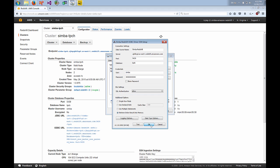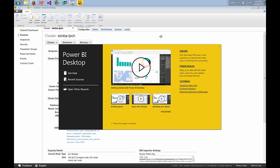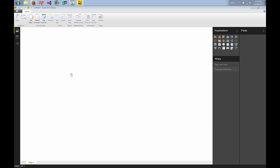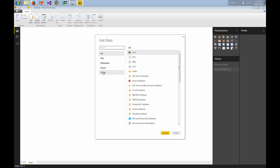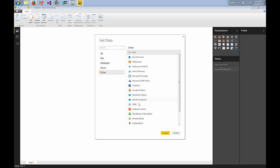So my ODBC driver is configured. The next thing that I want to do is connect from Microsoft's Power BI Desktop which you can get from powerbi.com. So we go to get data, we go to other, ODBC and connect.